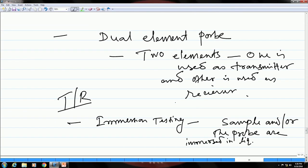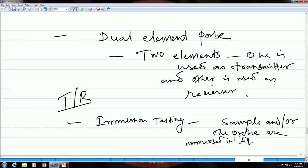The other two methods are: one, using a dual element probe, which has two elements — one used as the transmitter and the other as the receiver. Since you have a second element only used as a transmitter, you do not have any dead zone problem. The last method is immersion testing, wherein you immerse the probe and/or the sample in a liquid. Since the velocity in water is much lower, that again delays the echoes and provides enough time for the fluctuations to come down.